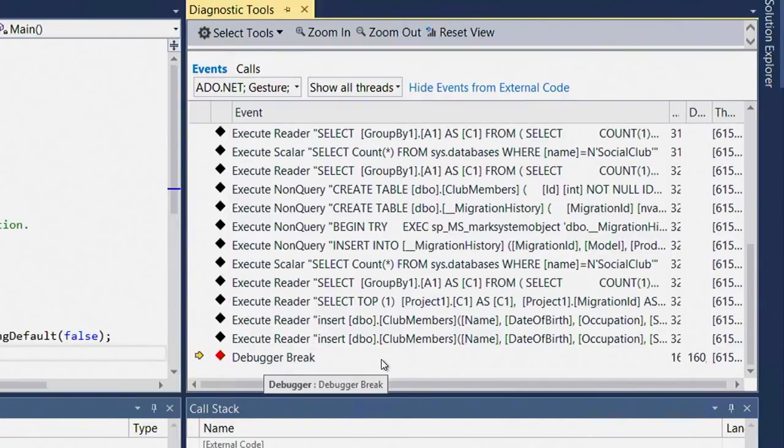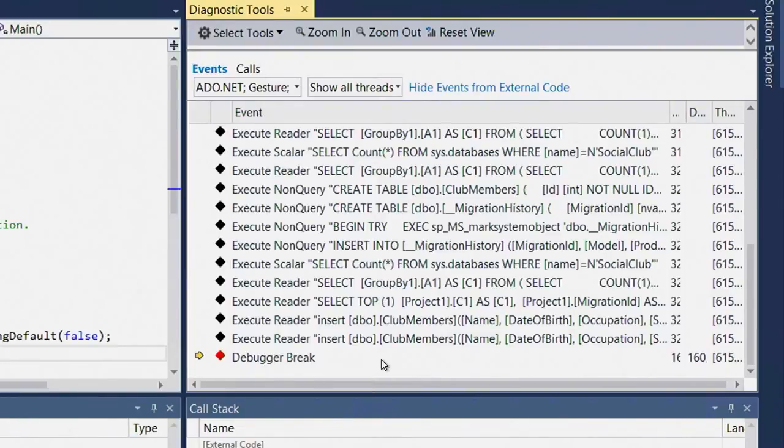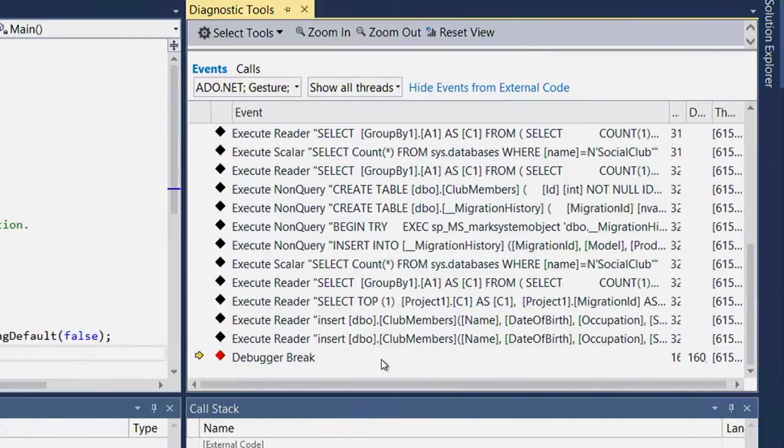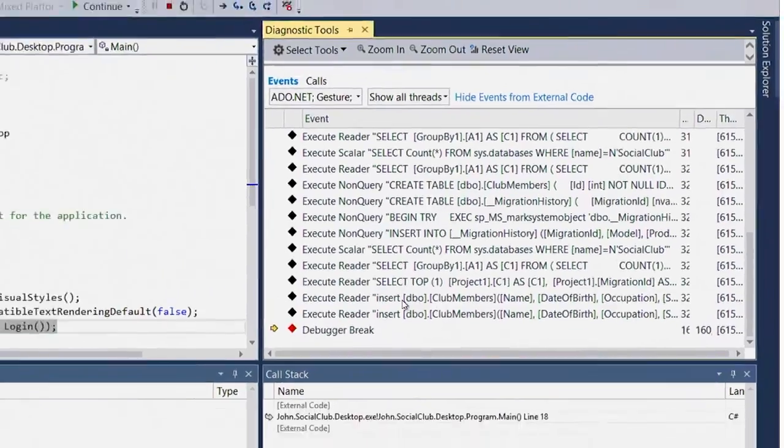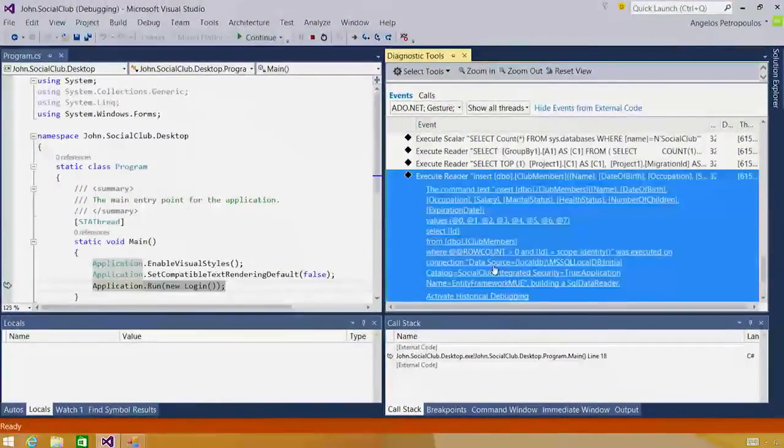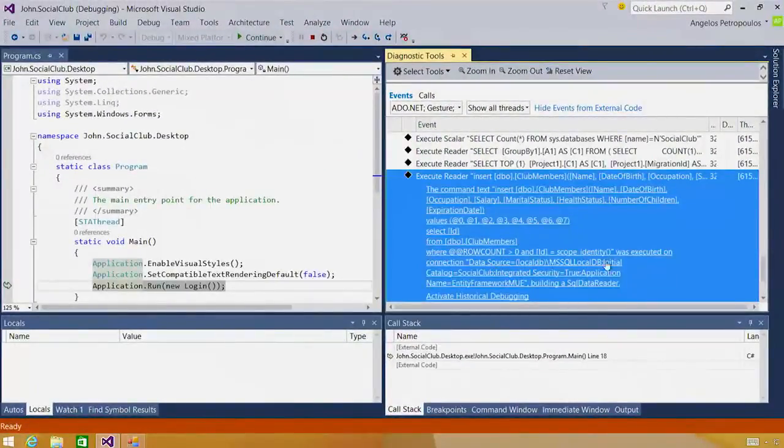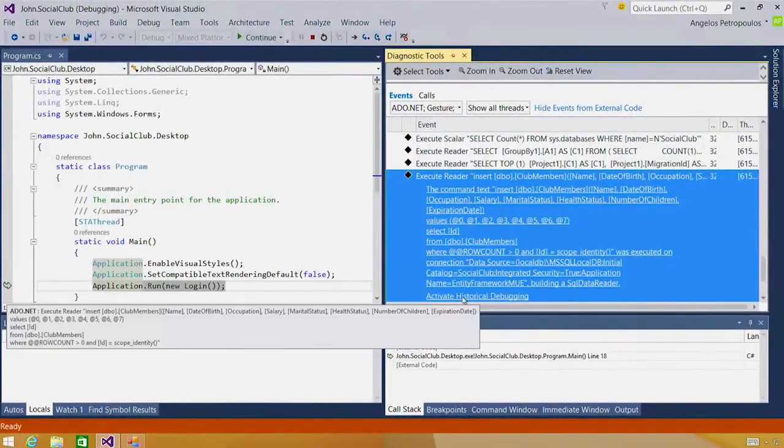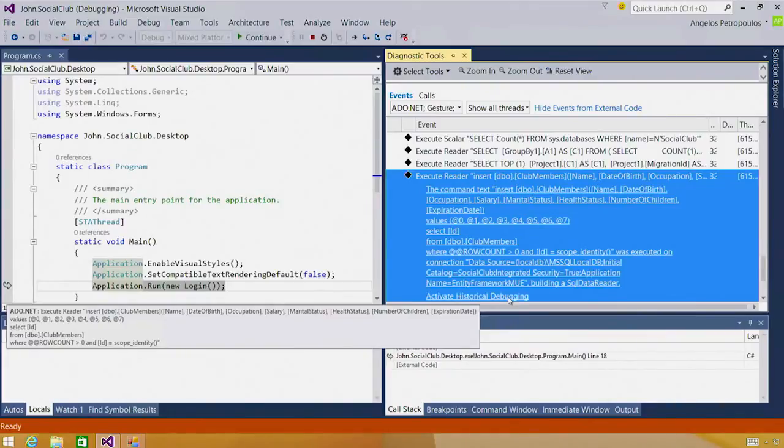Immediately, the fact that there are two of them is alarming to me because I only clicked the button once and I only registered one member myself, so I didn't expect two insert statements into the same table. My next question is, why do I have two insert statements? How were they invoked? To find that out, I select the first one and I click on activate historical debugging at the bottom.